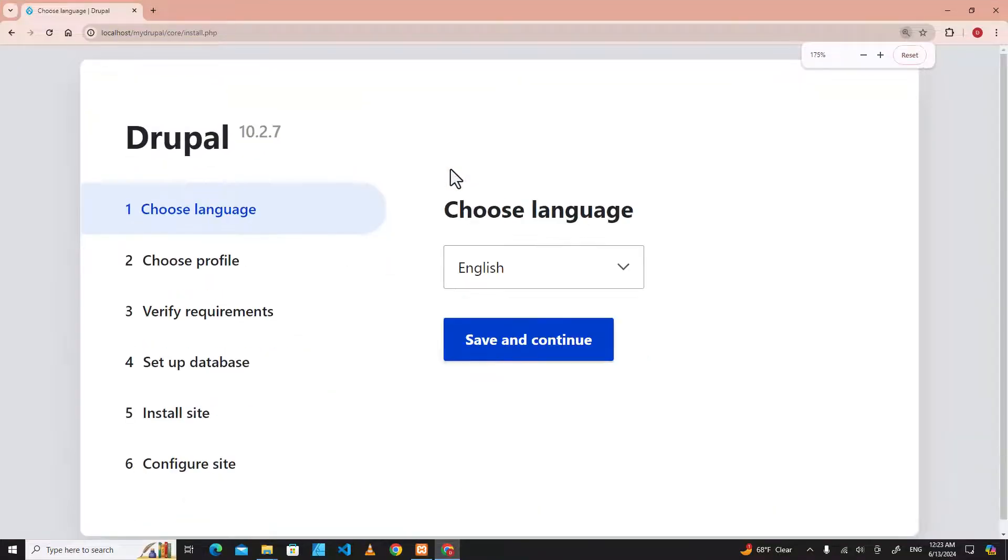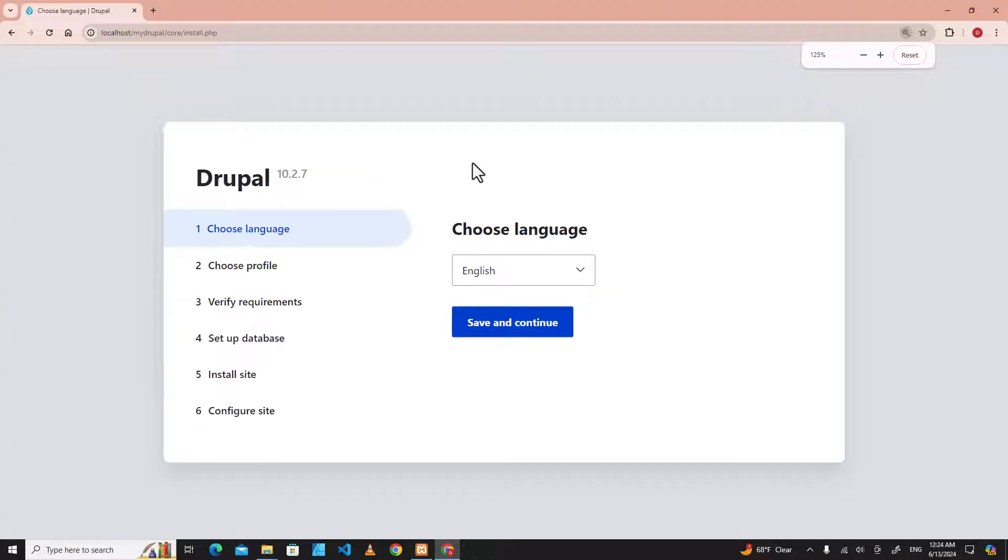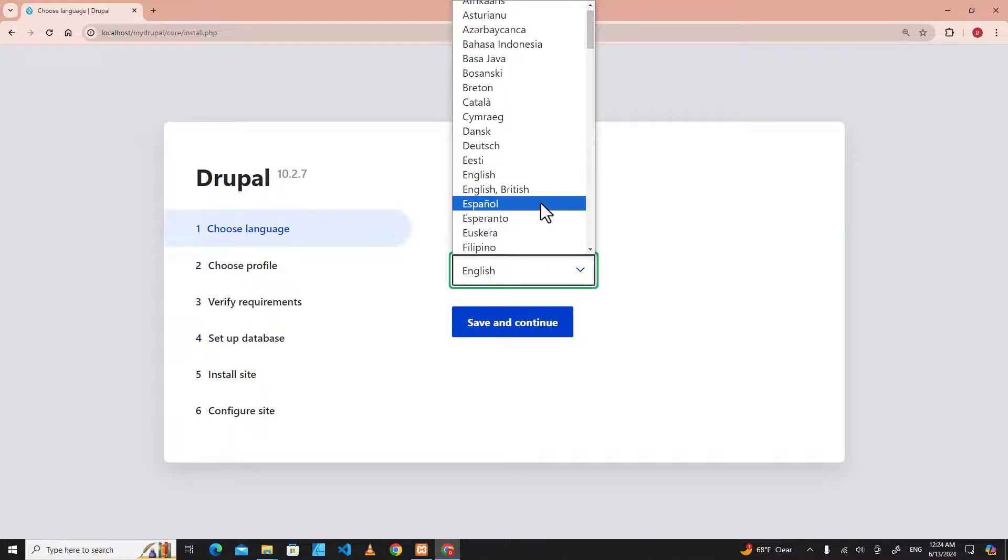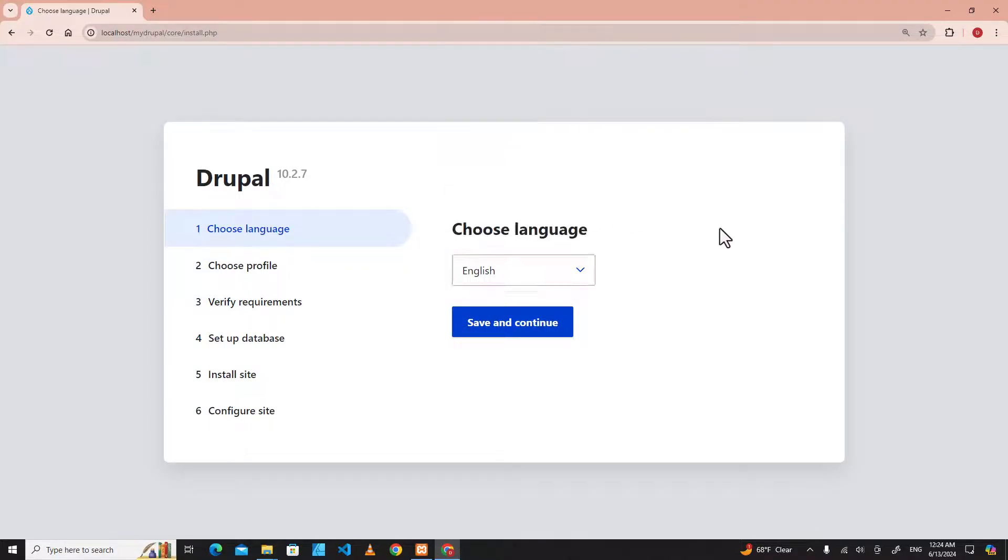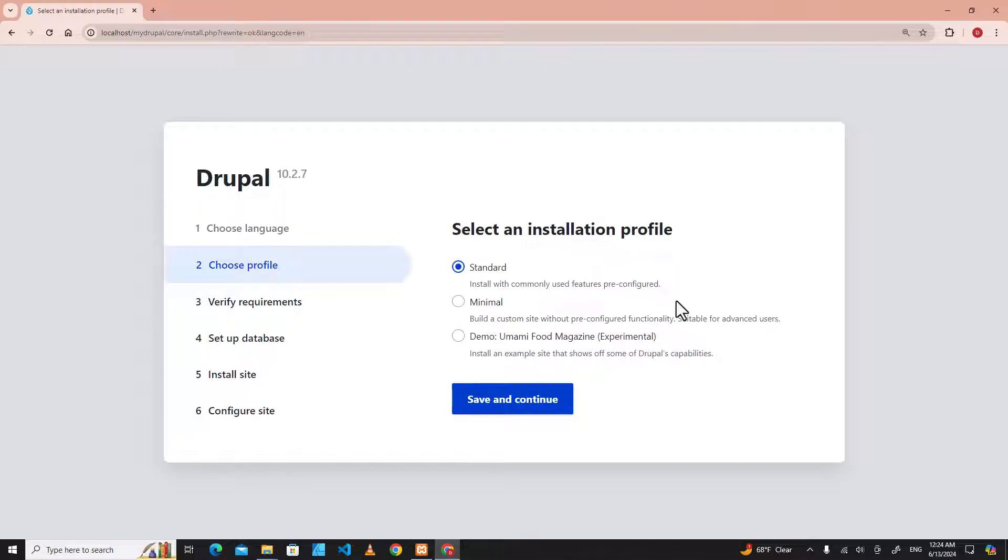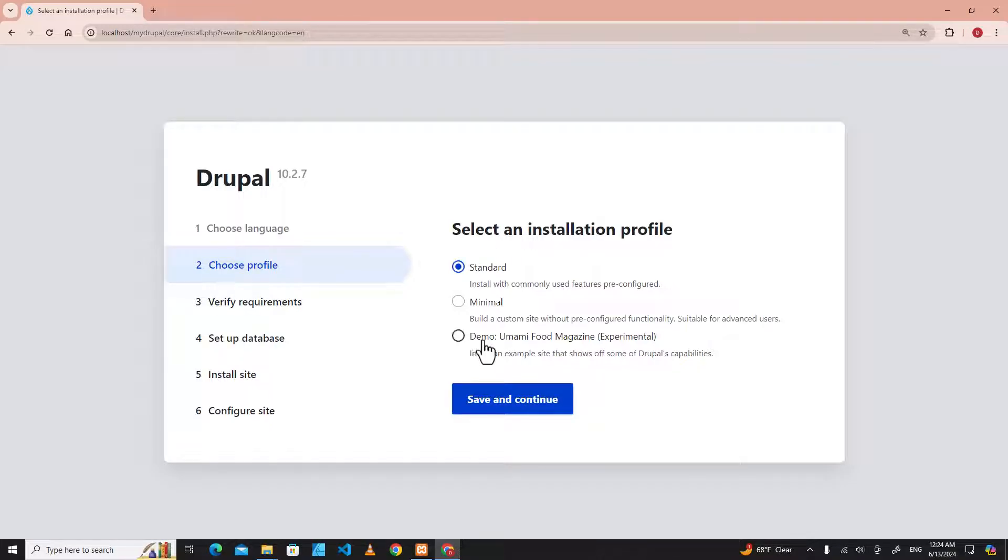I'm going to zoom out. You can choose the language that you want. I'm going to use default setting, English, save and continue. We are going to use standard, or you can use the one that comes with demo, Umami Food Magazine. I will use standard.